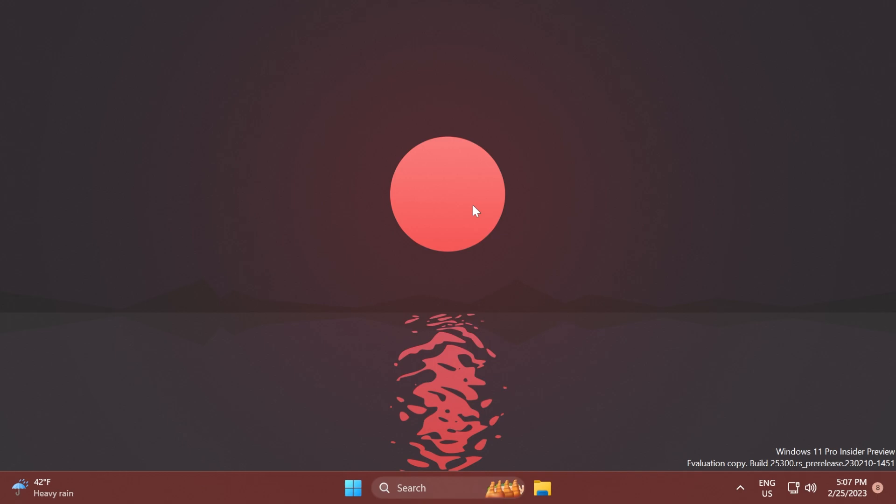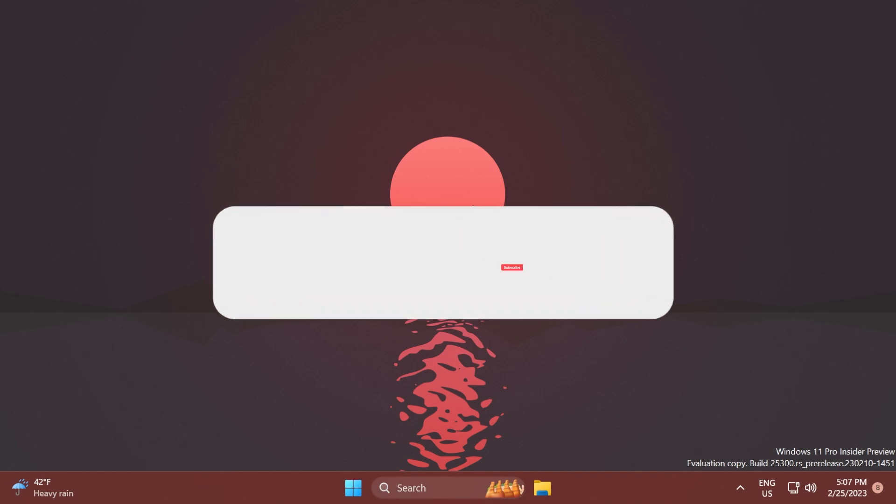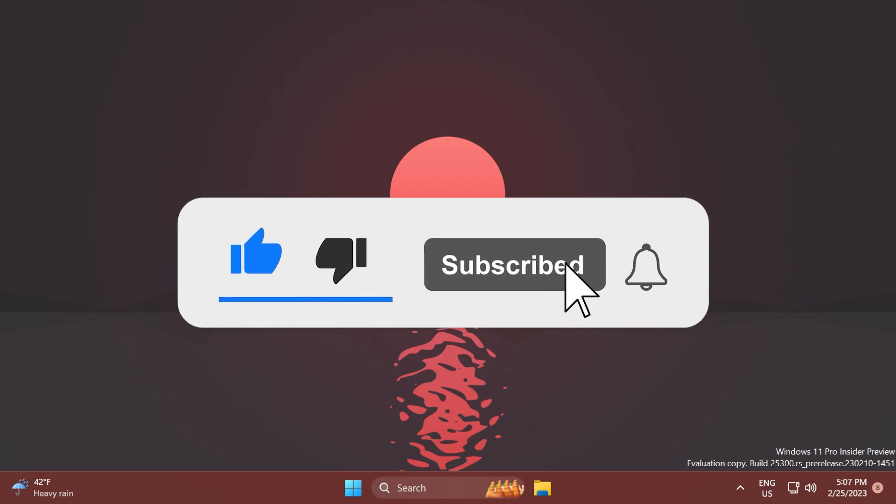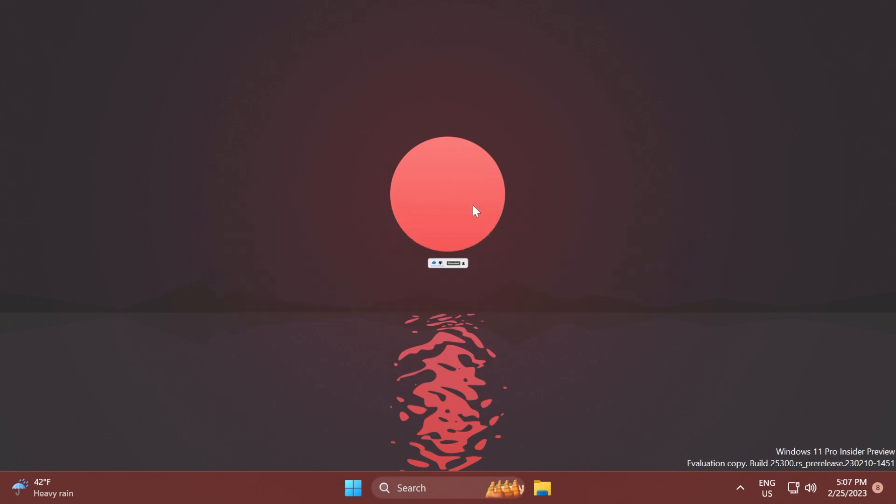If you enjoyed this video, please leave a like below and subscribe to the Tech Base channel with the notification bell activated so you won't miss any future uploads. I was Manu from Tech Base. Until next time, have a nice day.